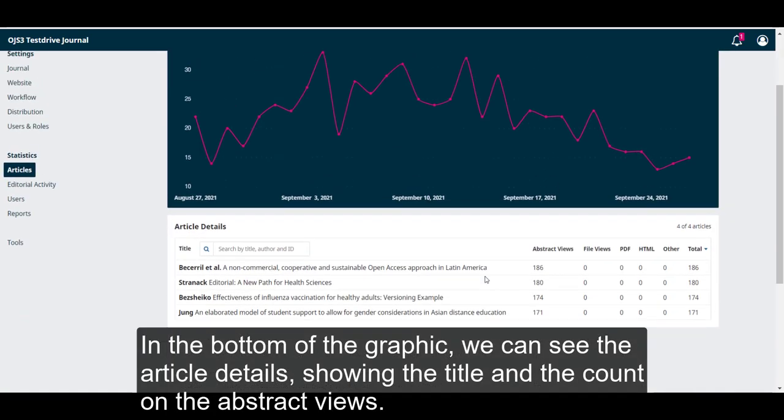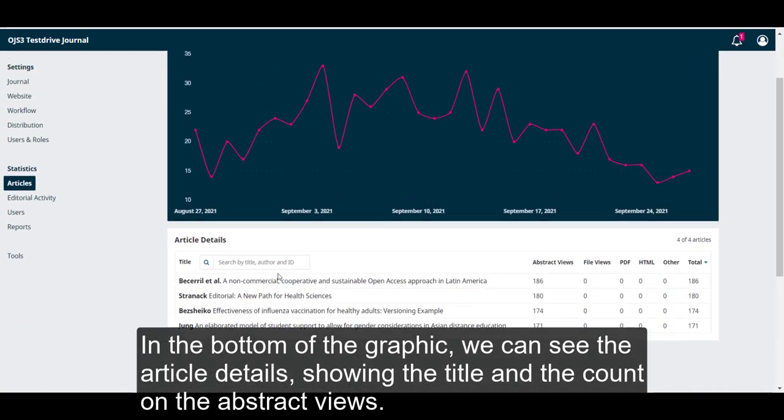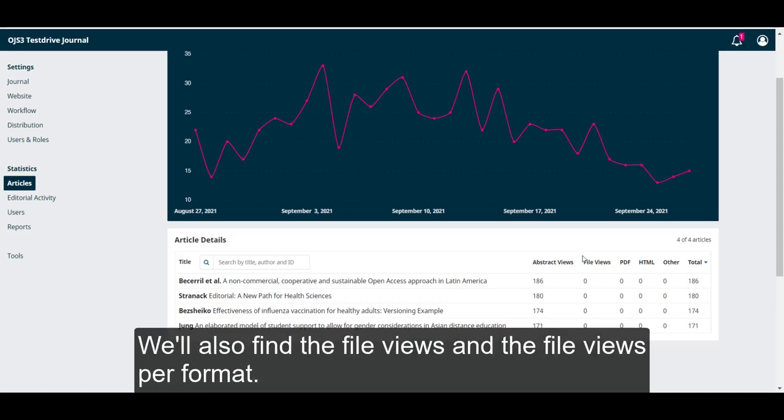In the bottom of the graphic, we can see the article details, showing the title and the count on the abstract views. We'll also find the file views and the file views performed.